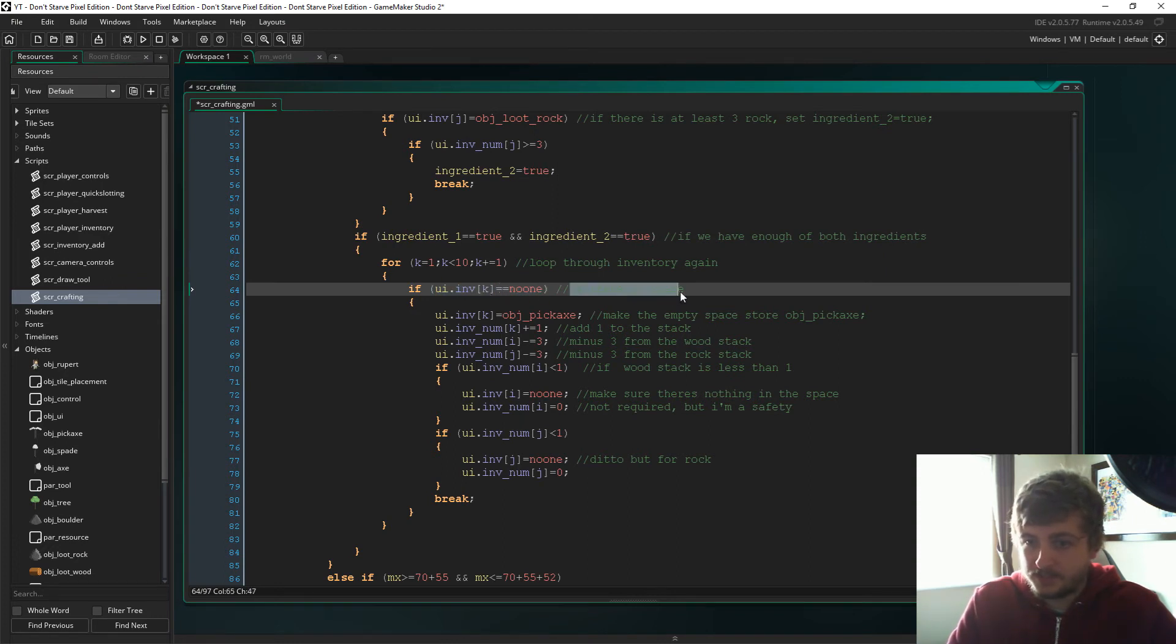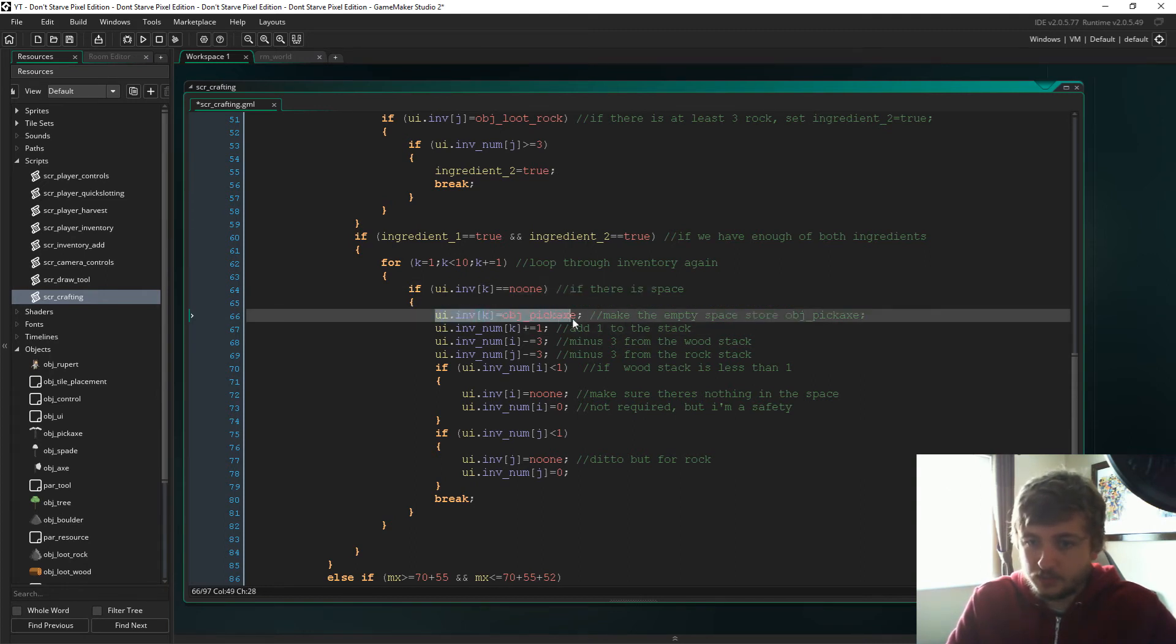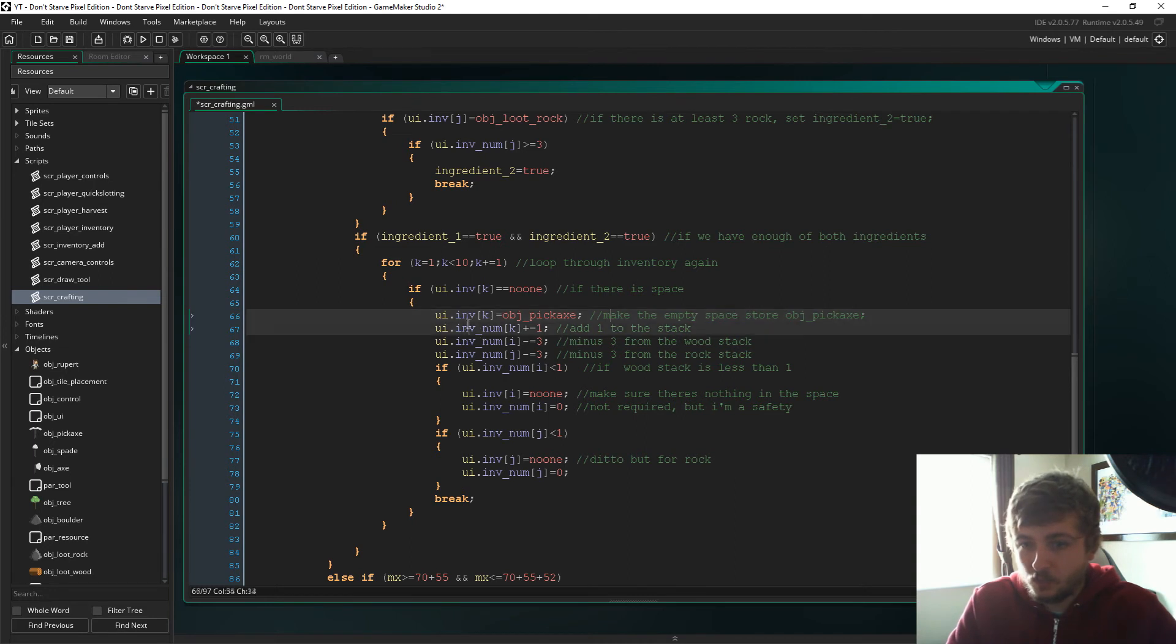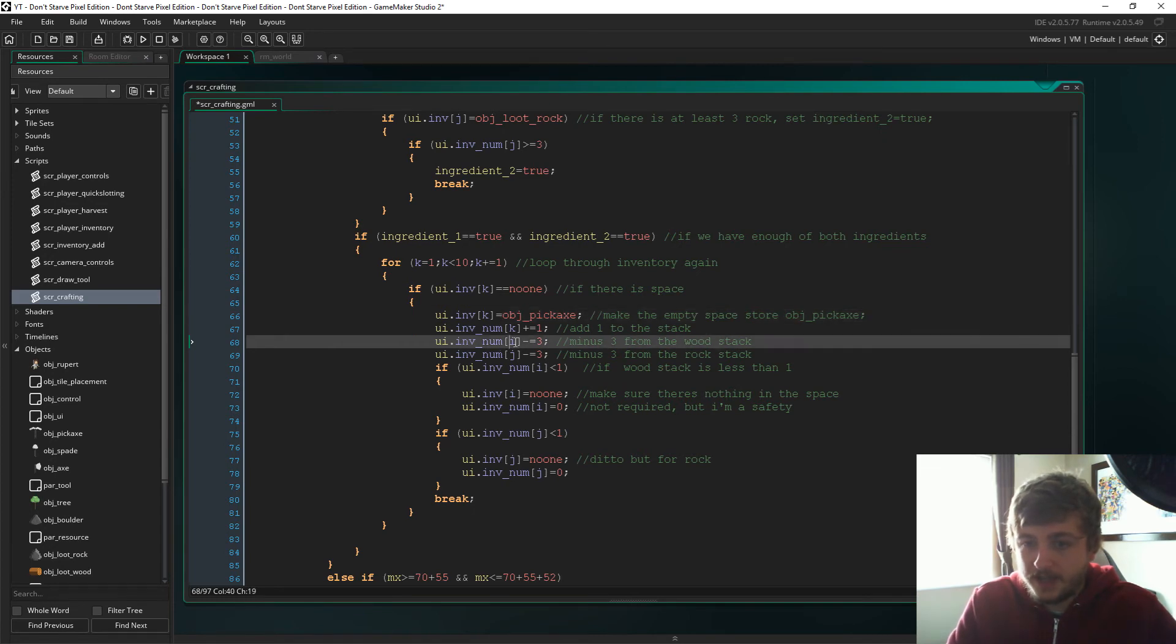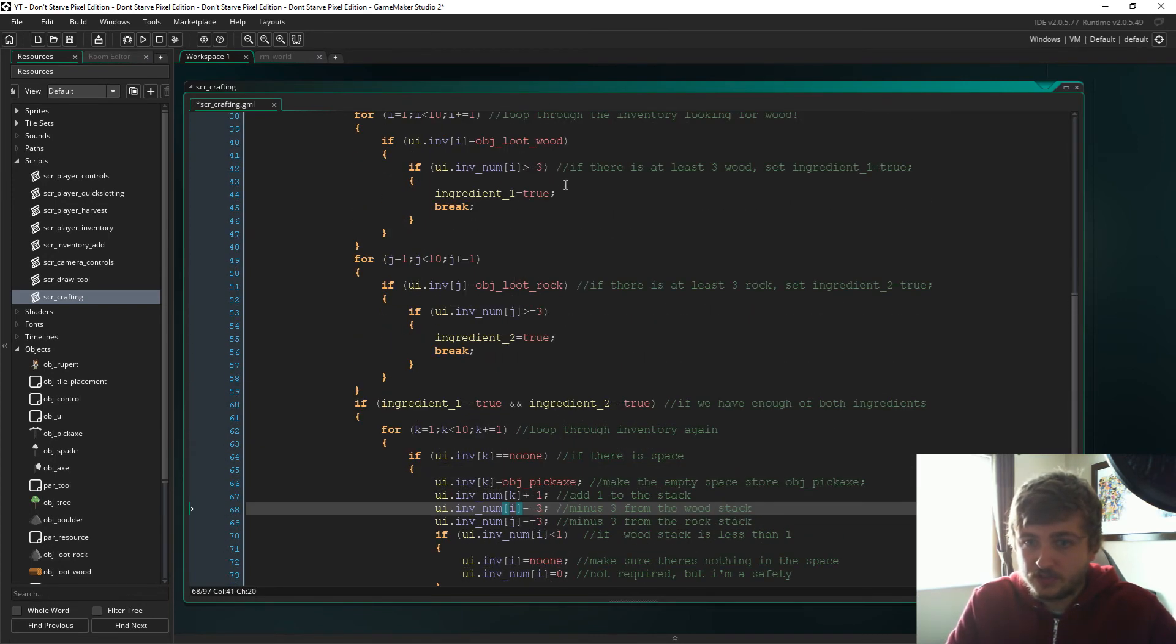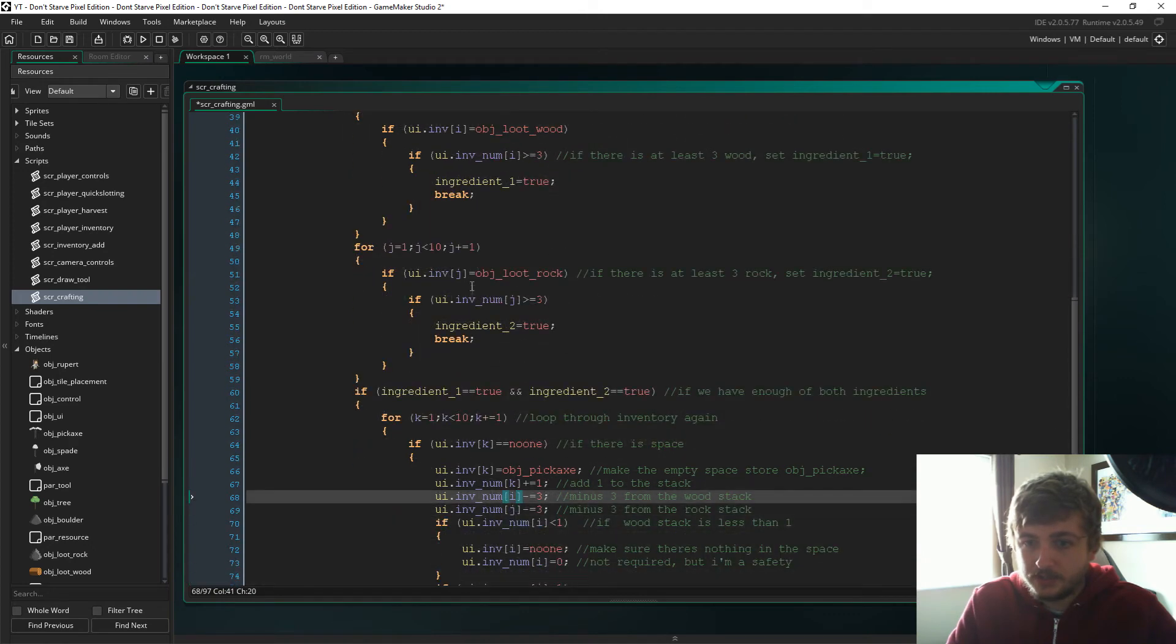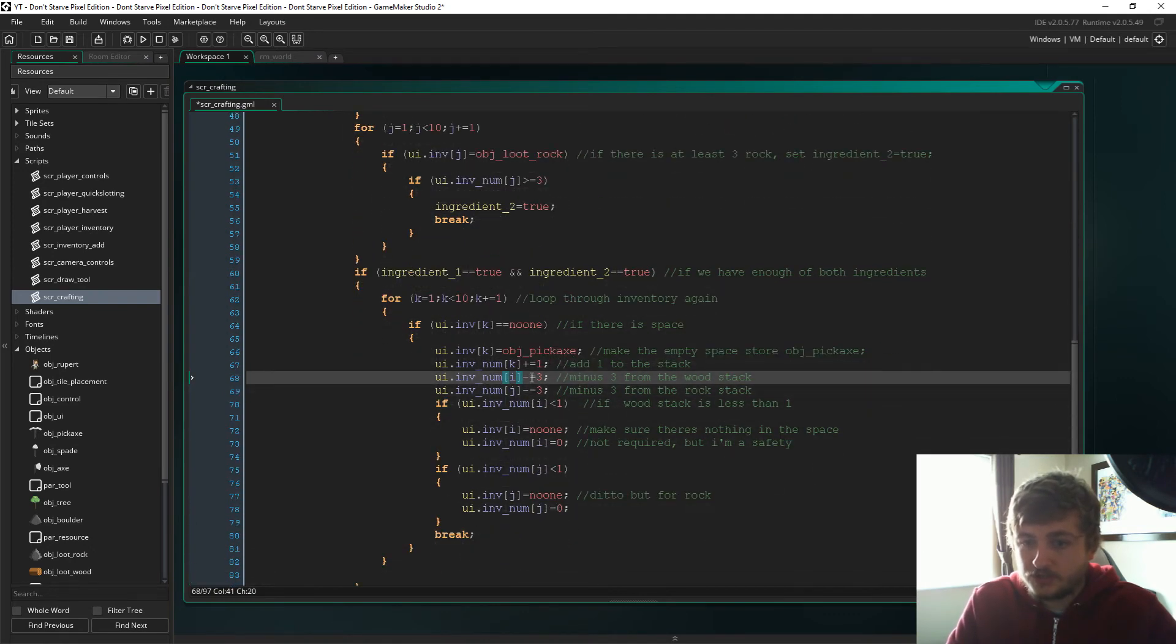So this time we're just saying if there is space. So we're looking for all the inventory again, and if at one of the spots there is no one, that means there is space. So we're going to make that space equal object_pickaxe. So there you go, it's stored object_pickaxe, and then we're going to add 1 to the inventory_number of k where the pickaxe is.